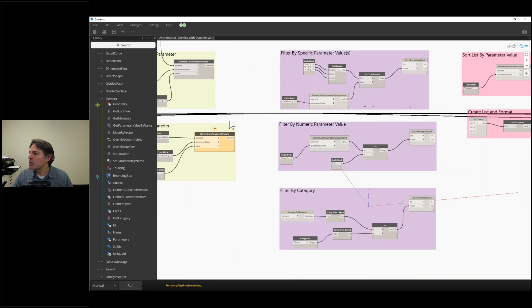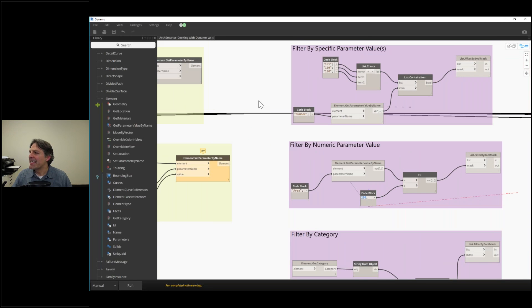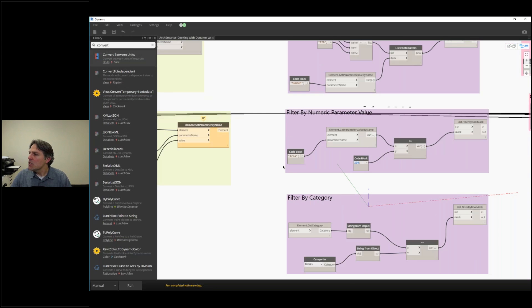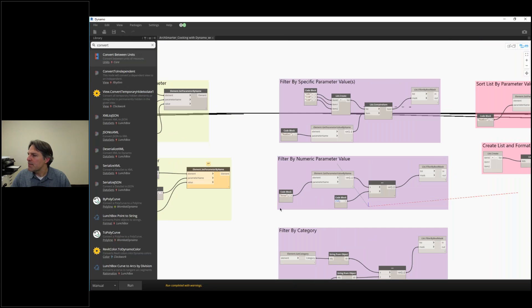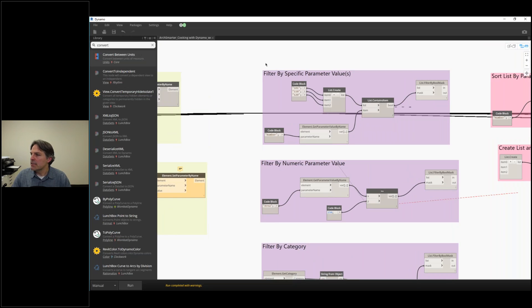The next operation is one that's really common and gets a little bit tricky inside of Dynamo, and that's going to be filtering a list. We have a list of things, and here are three different ways that we can filter that list.